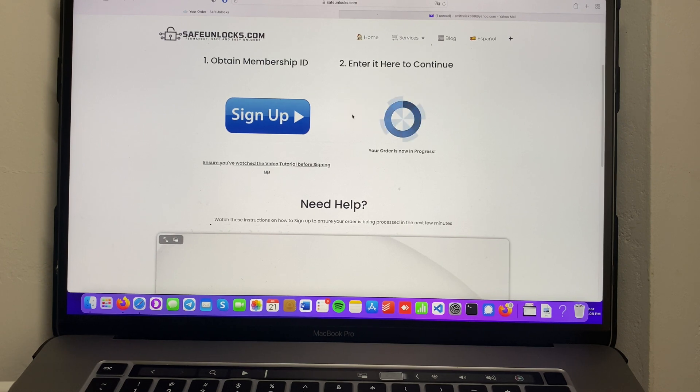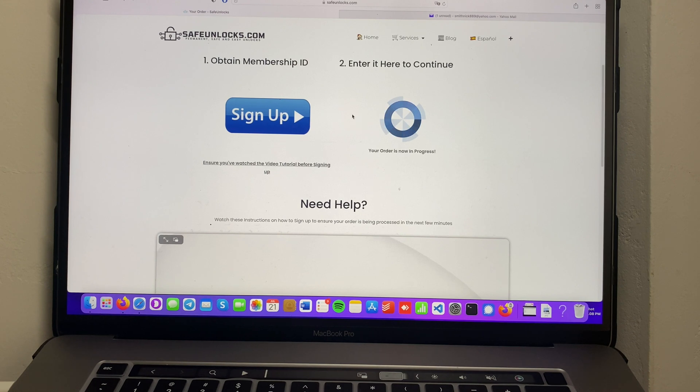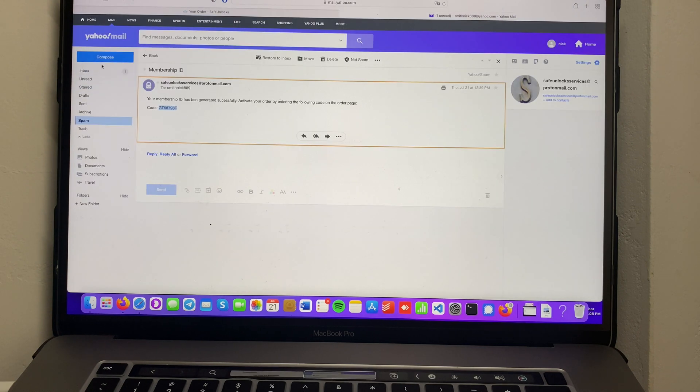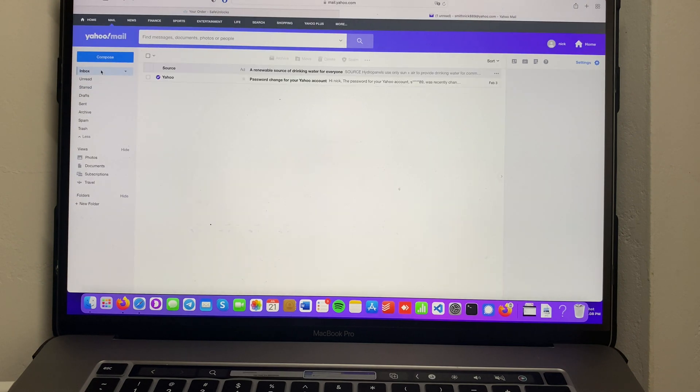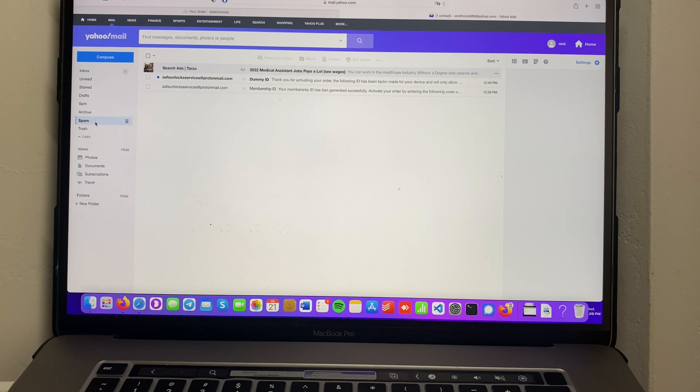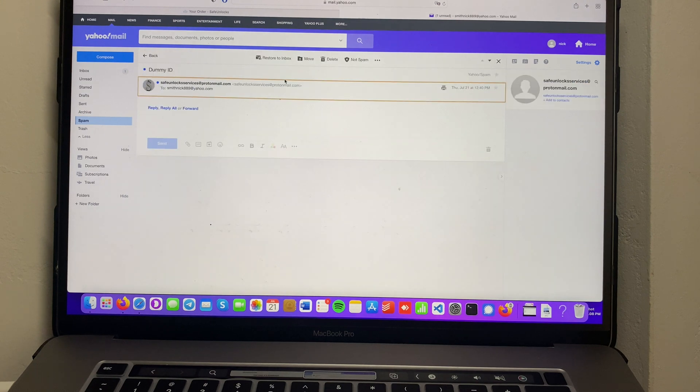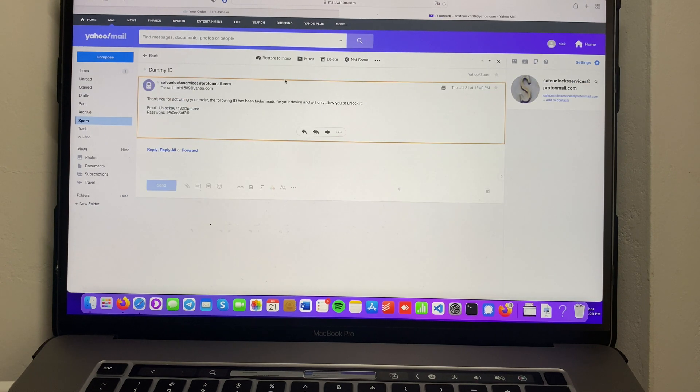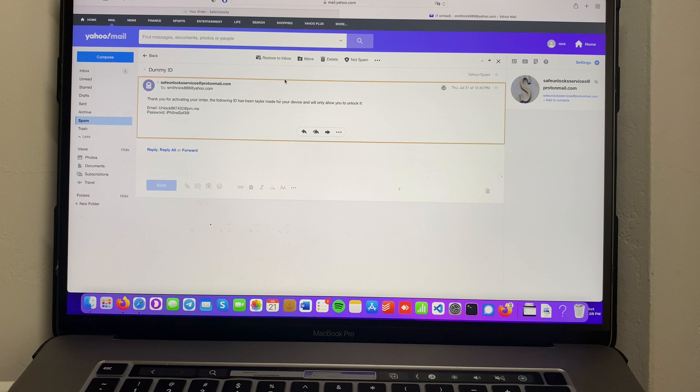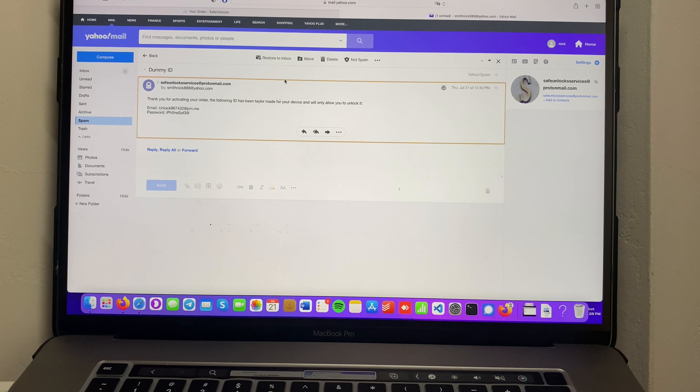You might be wondering how do I get these login details. All you have to do is wait for them in your inbox. Make sure to check spam again. As you can see: Thank you for activating your order. The following ID has been tailor-made for your device and will only allow you to unlock it. We have an email and a password.